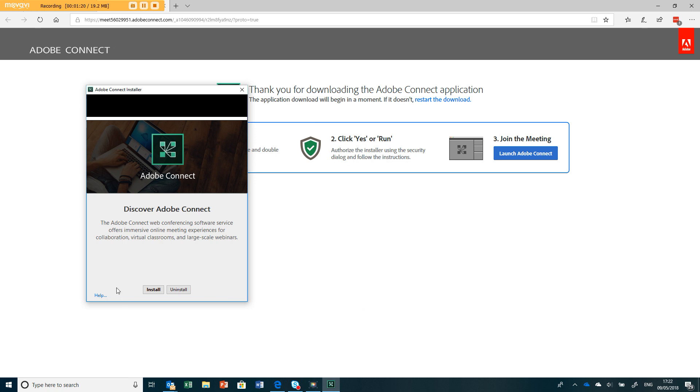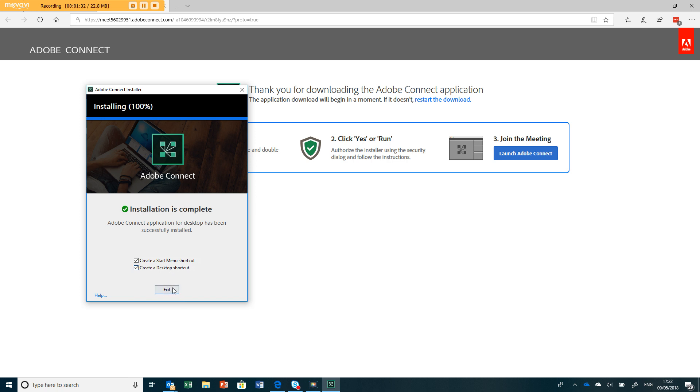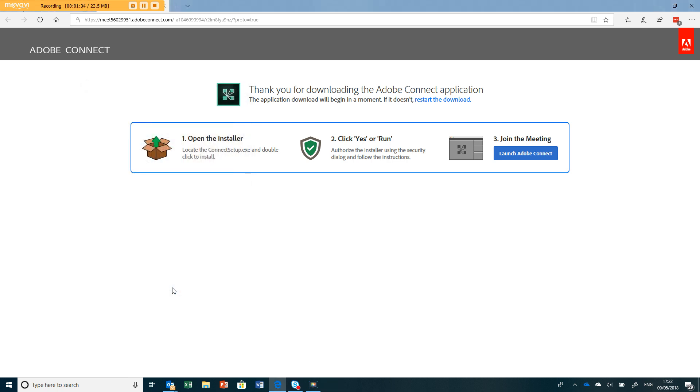So it'll say discover Adobe Connect, install, and it'll download that for you and then install it on your machine. Create a shortcut if you like and then press exit.